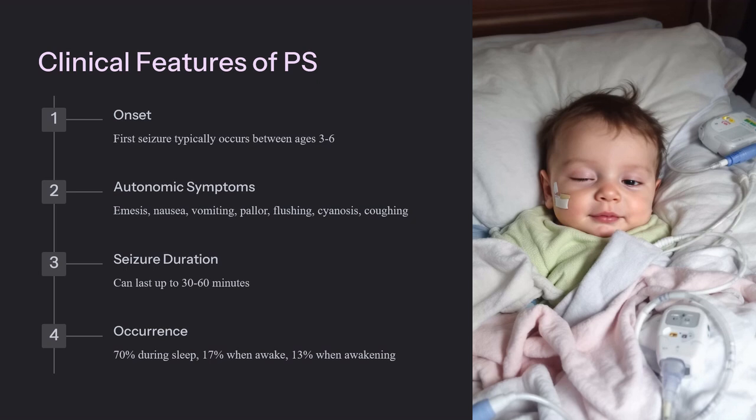P.S. is a benign epileptic disorder affecting children that usually does not progress into significant neurodevelopmental problems. About three-quarters of children will have their first seizure between the ages of three and six, and it affects both males and females equally. Key defining features include the presence of autonomic seizures and autonomic status epilepticus. Autonomic seizures cause an objective change in autonomic function, while autonomic status epilepticus is seizure activity lasting at least 30 minutes, usually causing altered functioning of the autonomic nervous system.